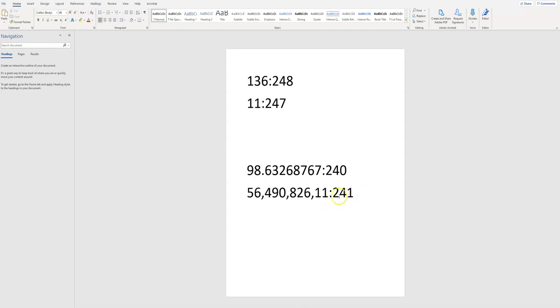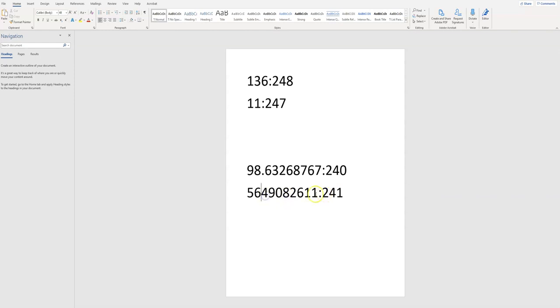Here we are at 241. That is seven positions from 248. So we would go, let me get rid of these commas. Again, this is seven positions. So 1, 2, 3, 4, 5, 6, 7. 564.9082611 HAC.